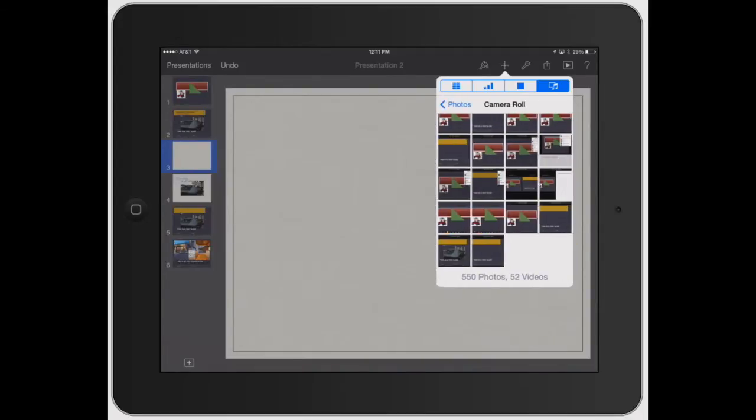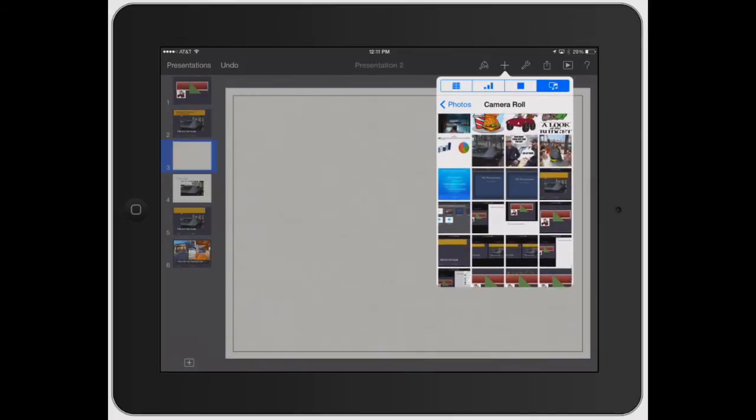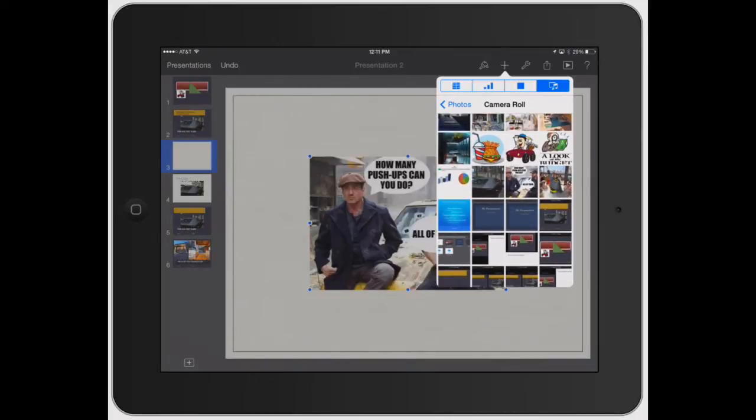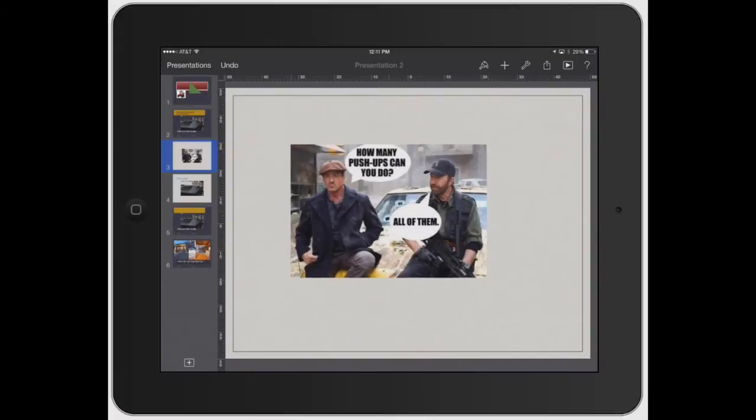So go ahead and I'm just going to click camera roll and let's go ahead and find a basic photo. I thought this photo was hilarious with Sylvester and Chuck Norris.